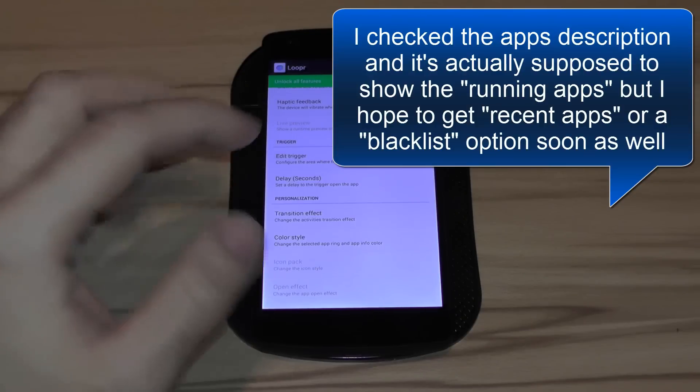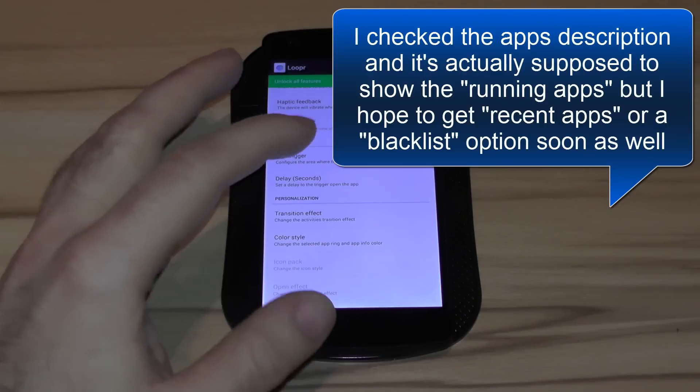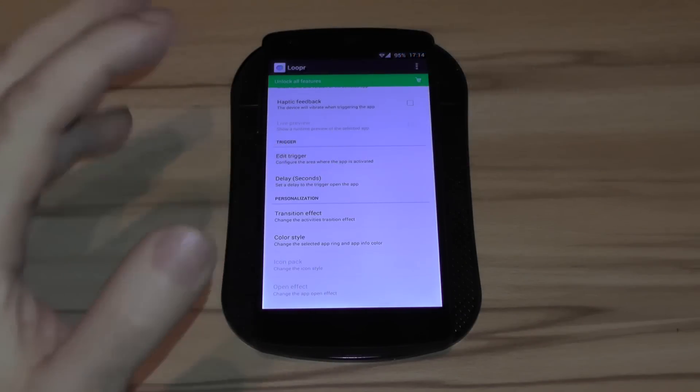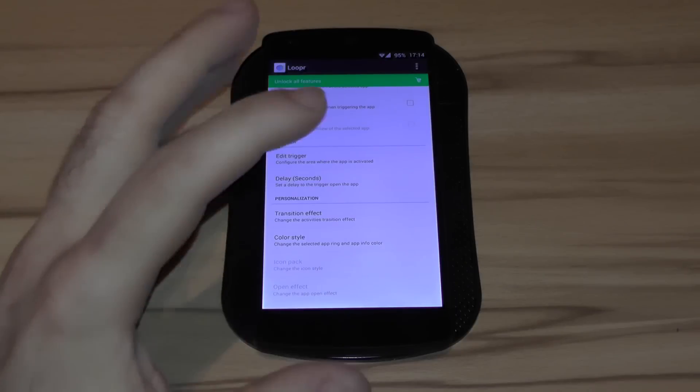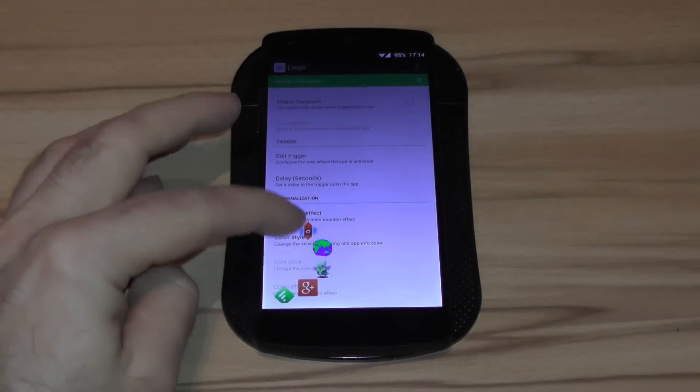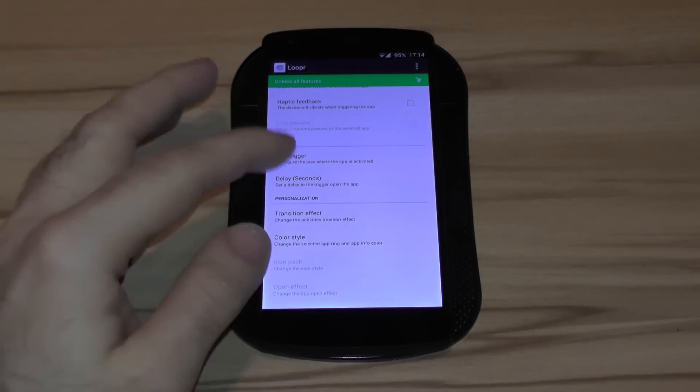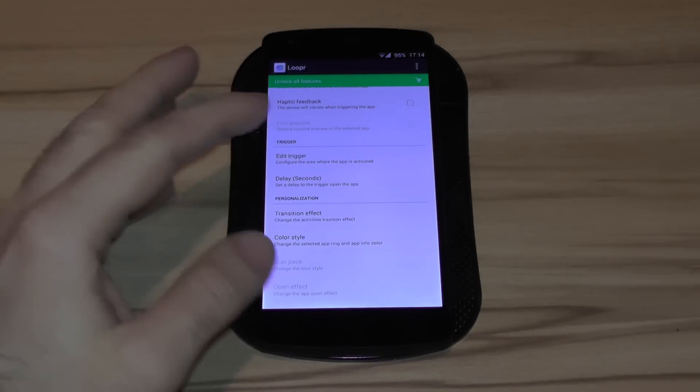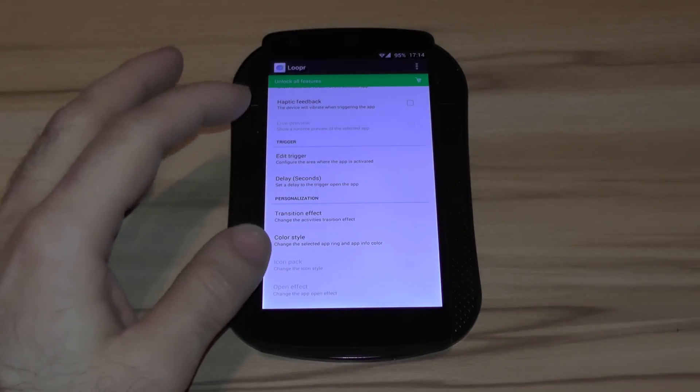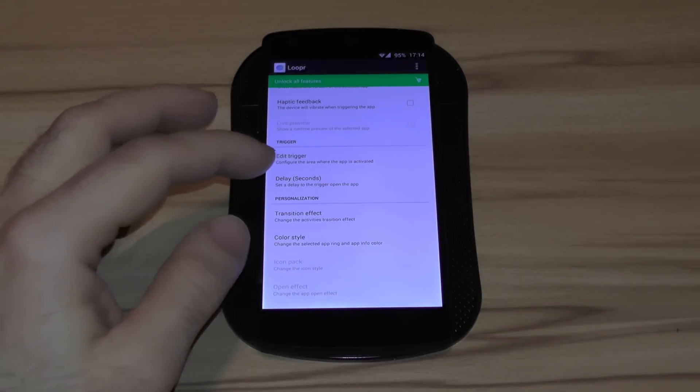And it will quickly improve, I am pretty sure. Because this is the first version and for the first version it works pretty flawlessly. And once that's done, maybe there will also be a blacklist option or something like this. This would be something I would like to see.